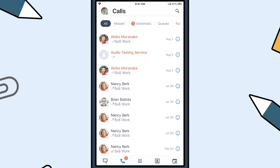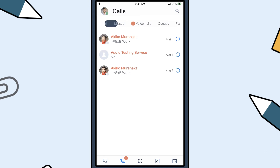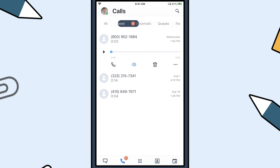From the Phone tab, you can access all of your recent calls, missed calls, and voicemails. To access your voicemails, tap the Voicemails tab and select a voicemail to play it.